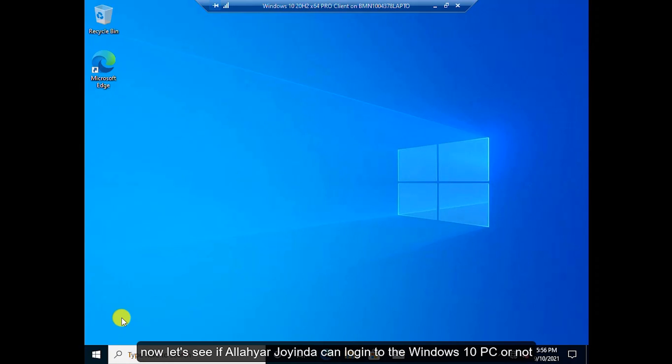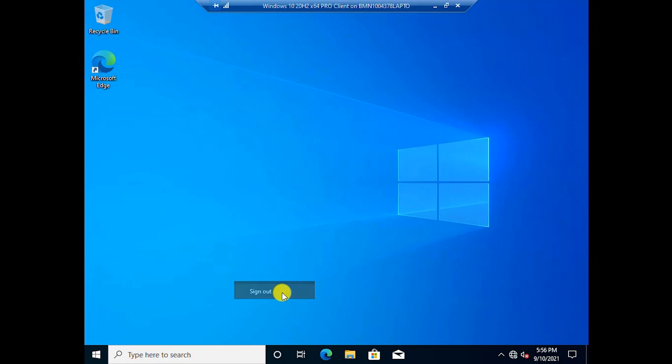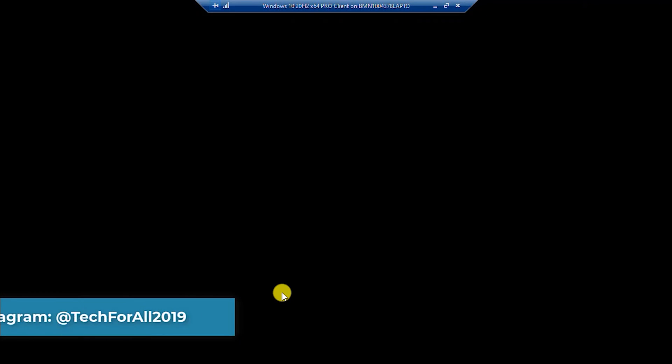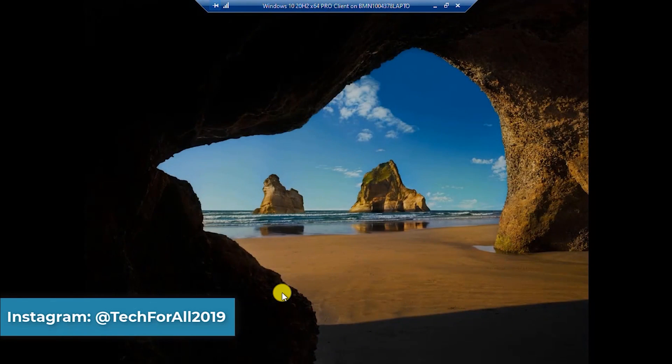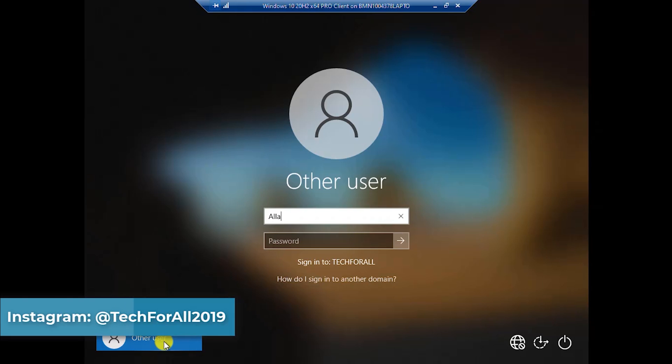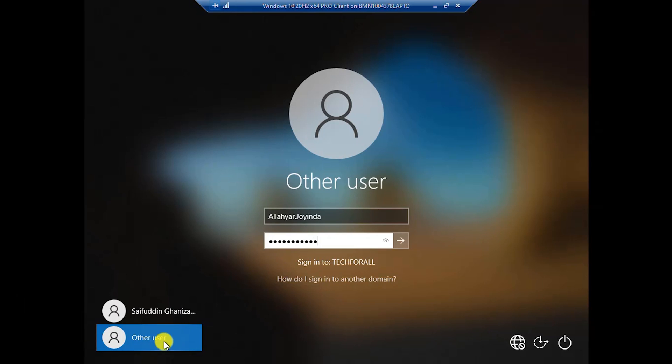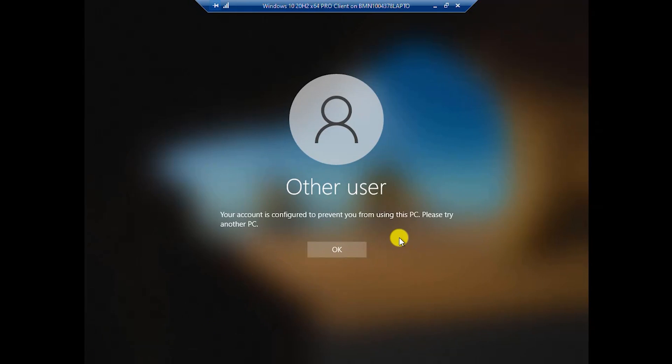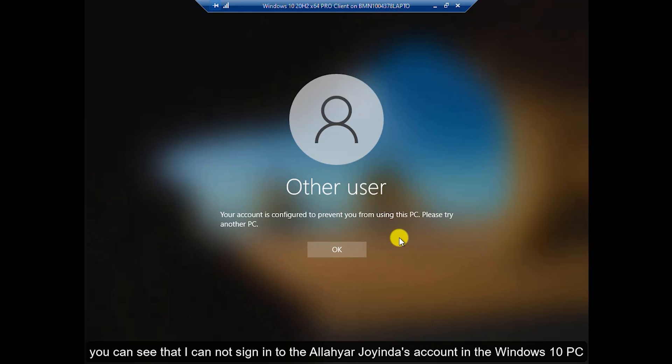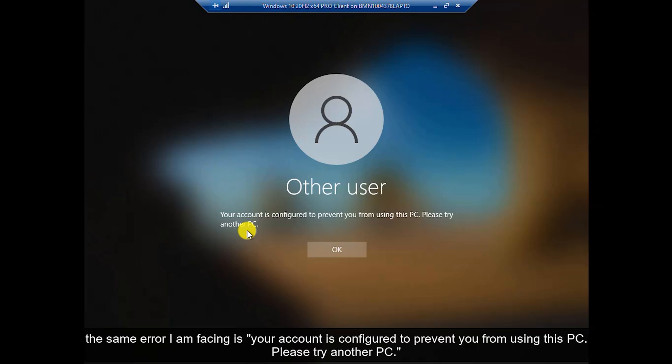Now let's see if Alloy Orijoinda can login to the Windows 10 PC or not. You can see that I cannot sign in to Alloy Orijoinda's account in the Windows 10 PC. The same error I'm facing is your account is configured to prevent you from using this PC. Please try another PC.